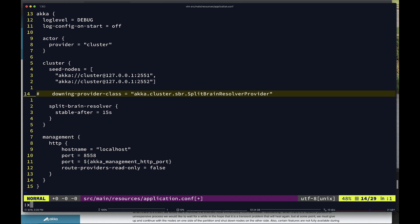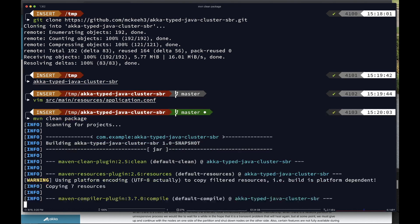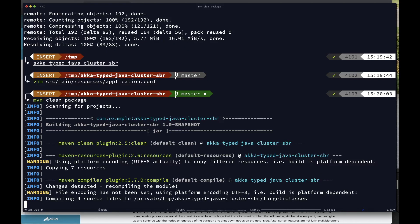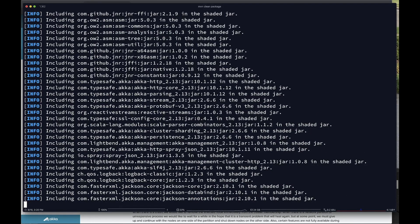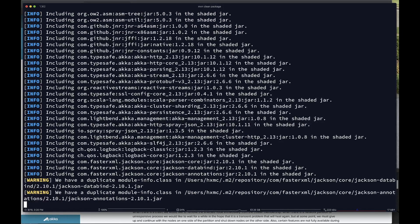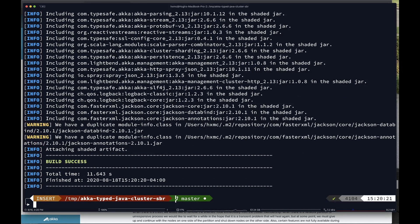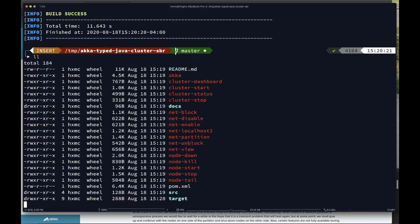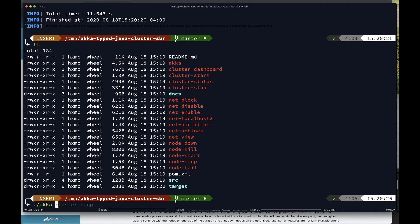So I'm going to do a maven clean package. And the way maven is set up in this project, it's going to create a runnable jar that includes all the dependencies. But more importantly, the project provides a bunch of scripts that make it a little bit easier to run this demo. So you can see some of the scripts here. All the files highlighted in red are the different scripts, but there's really a main script that you can access all these scripts from. It's called akka.